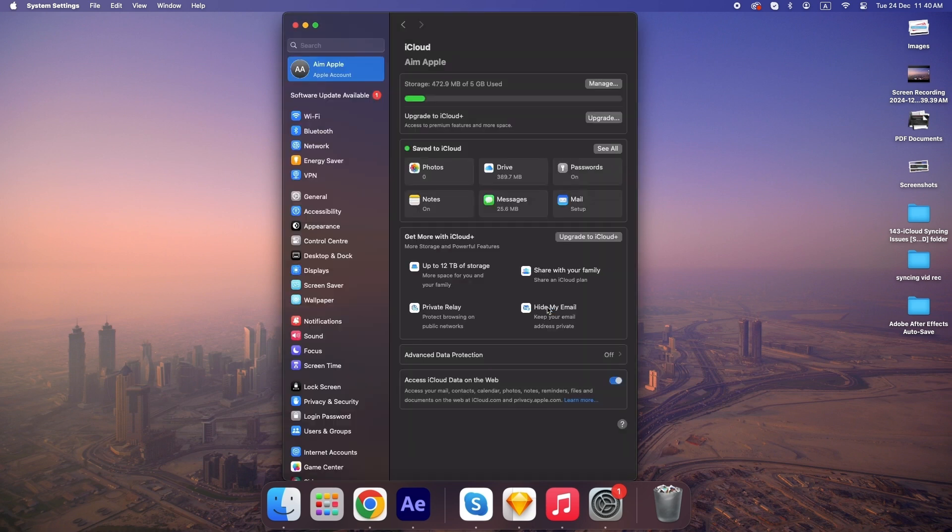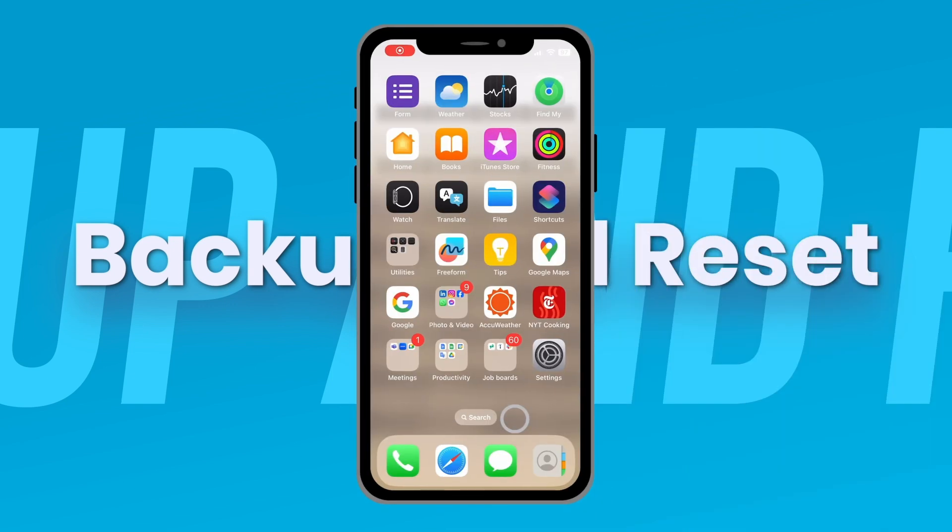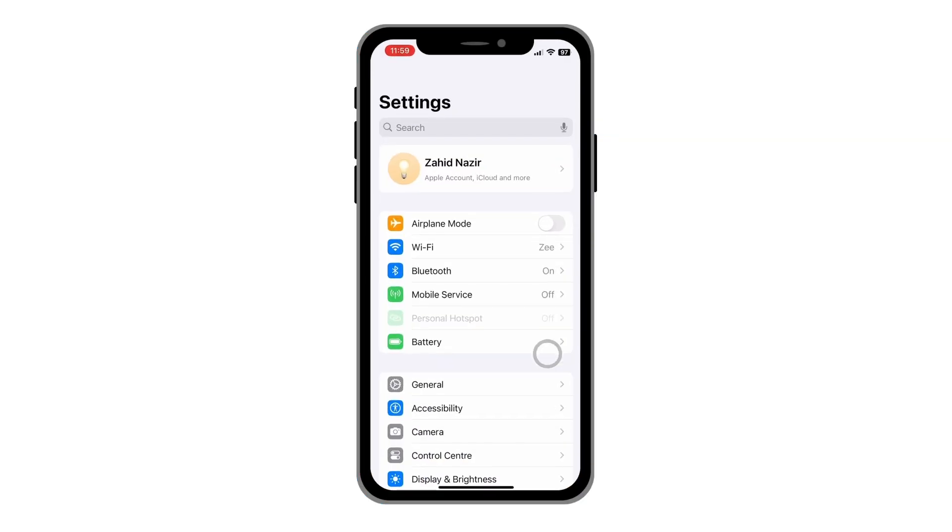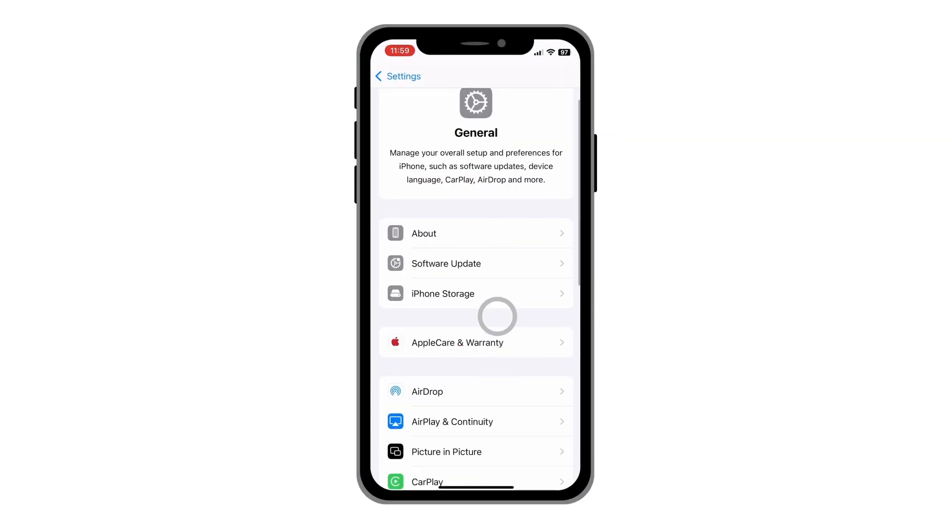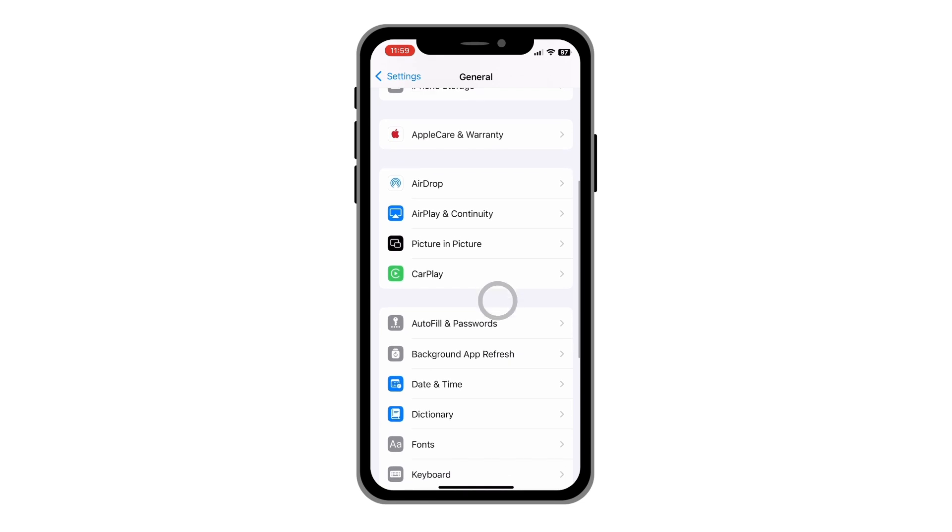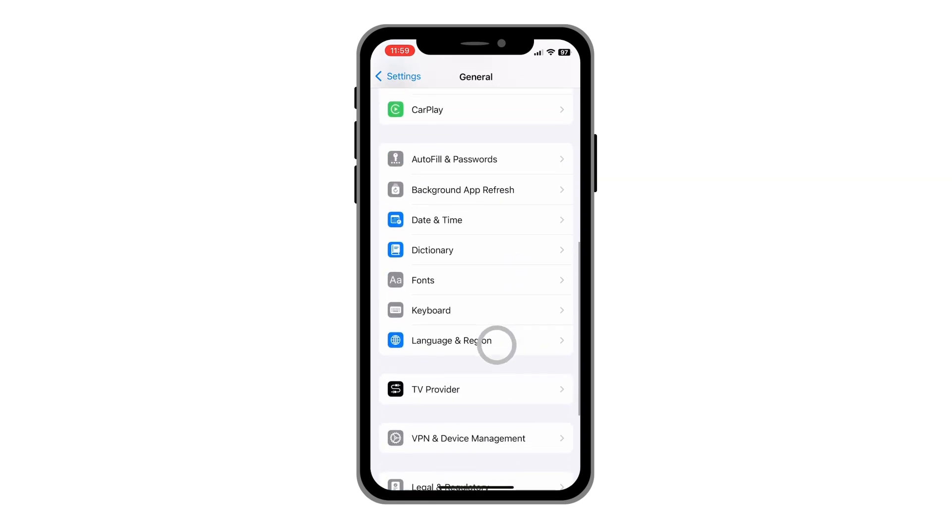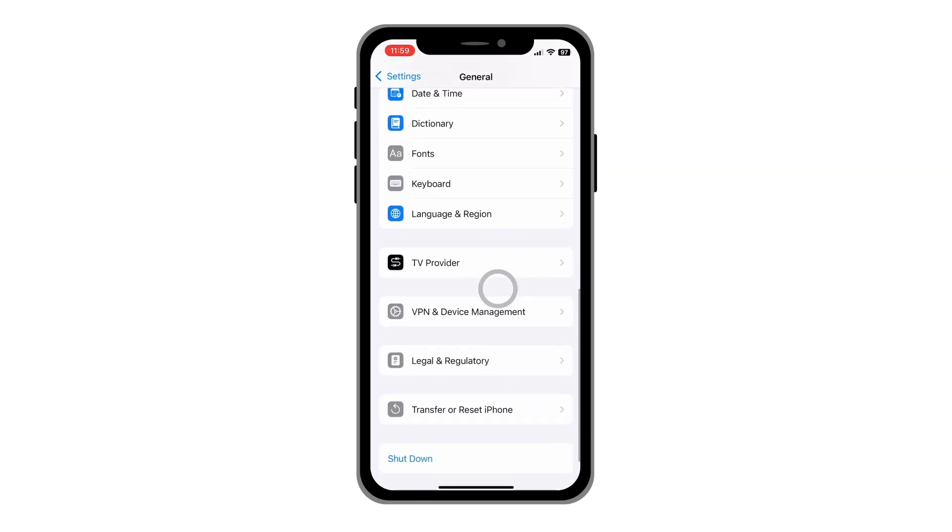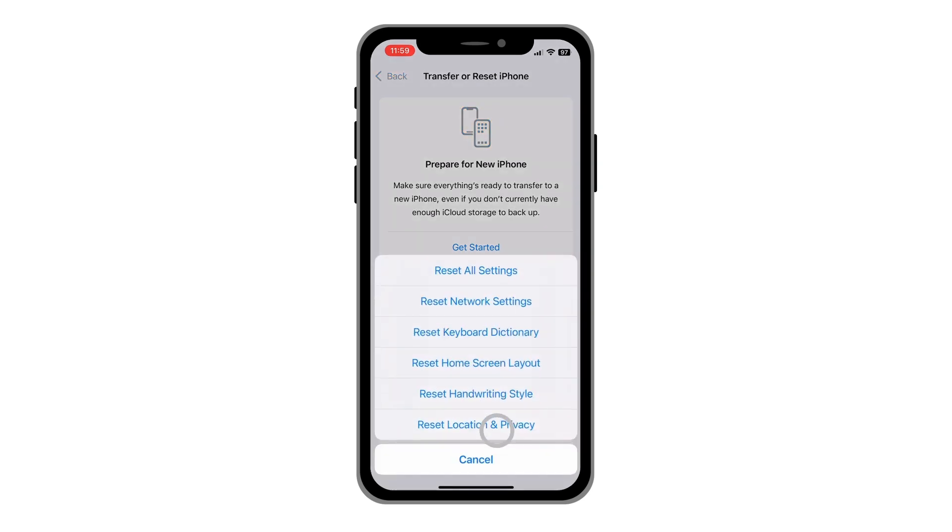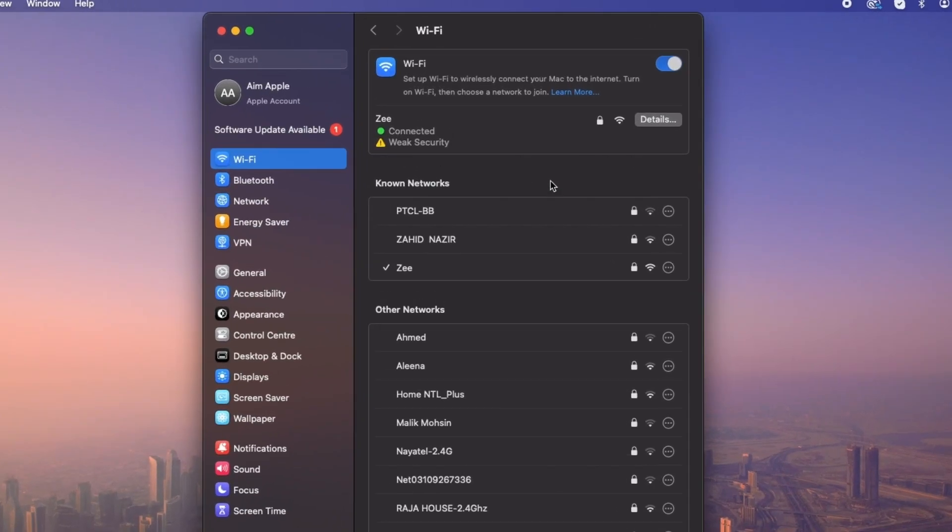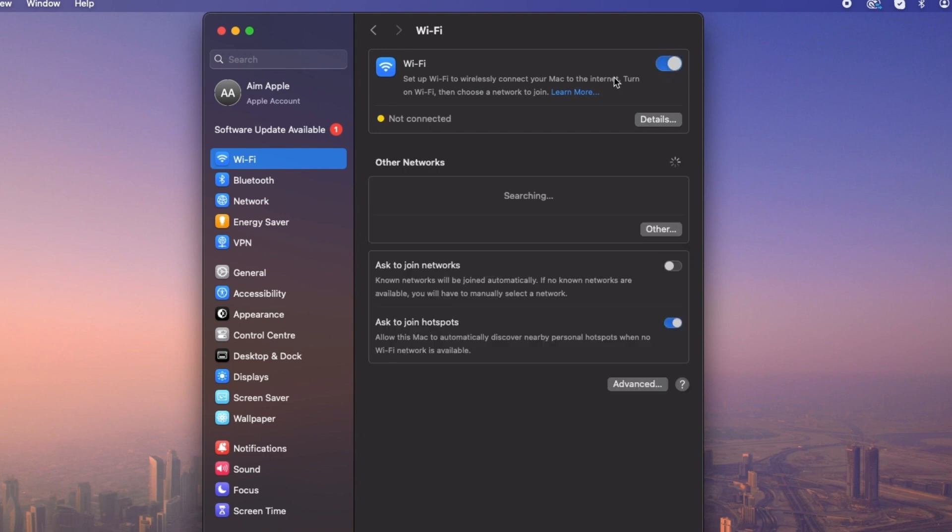As a last resort, backup your devices and reset network settings. On your iPhone, go to Settings, General, Transfer or Reset iPhone, then Reset and Reset Network Settings. On your Mac, disconnect and reconnect to Wi-Fi. This clears out glitches that may block iCloud.